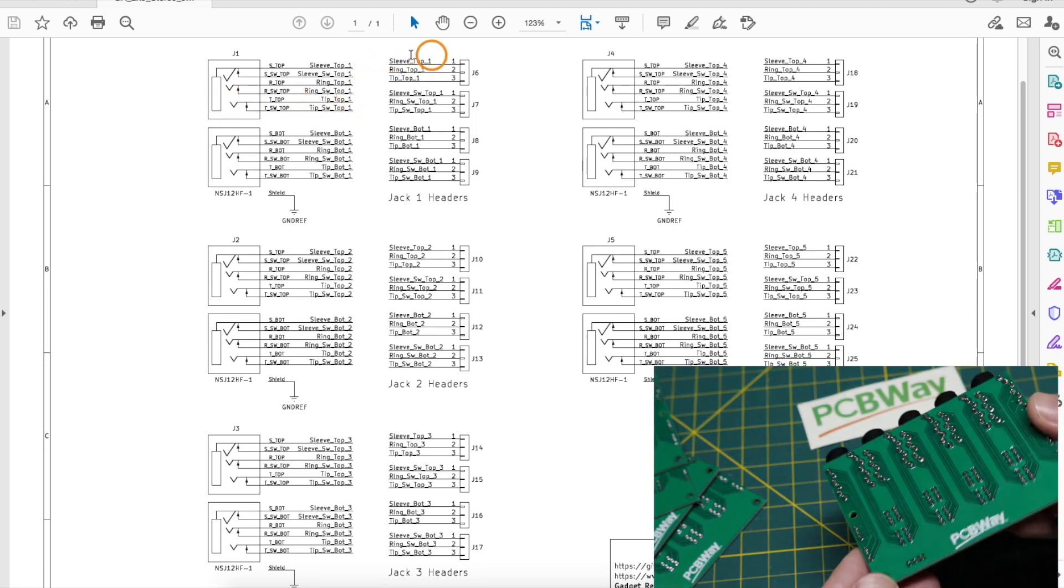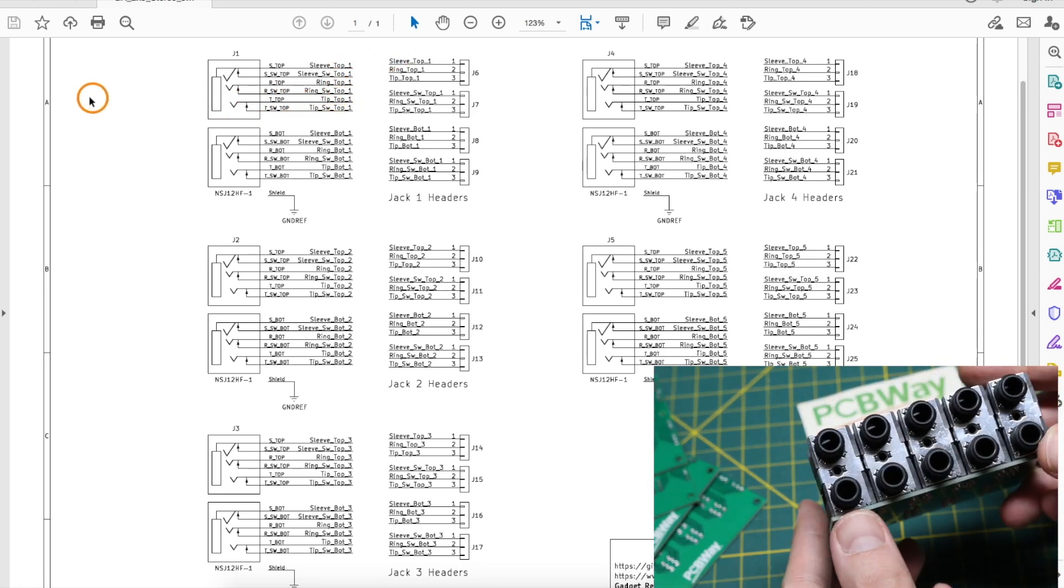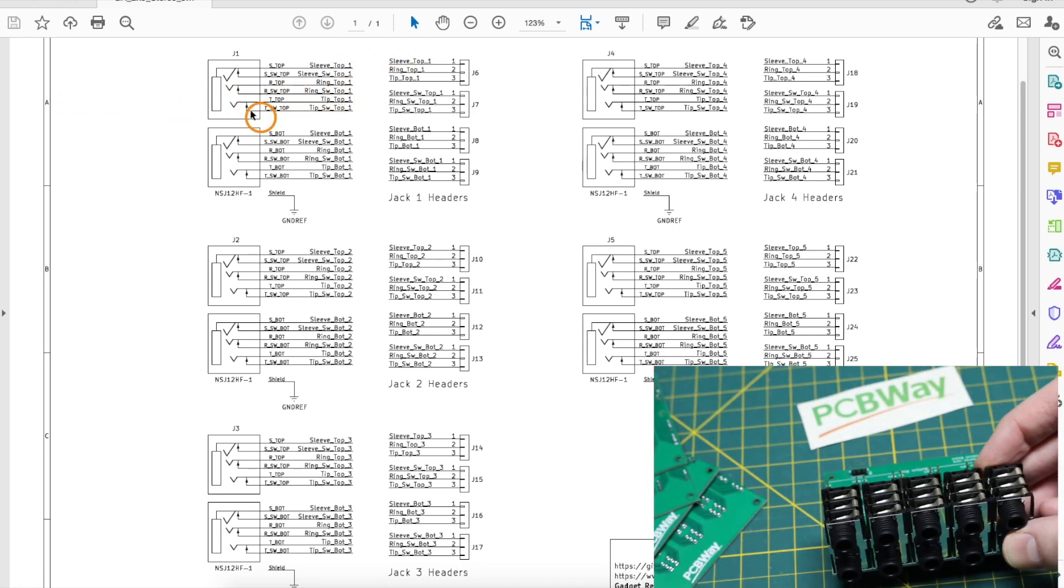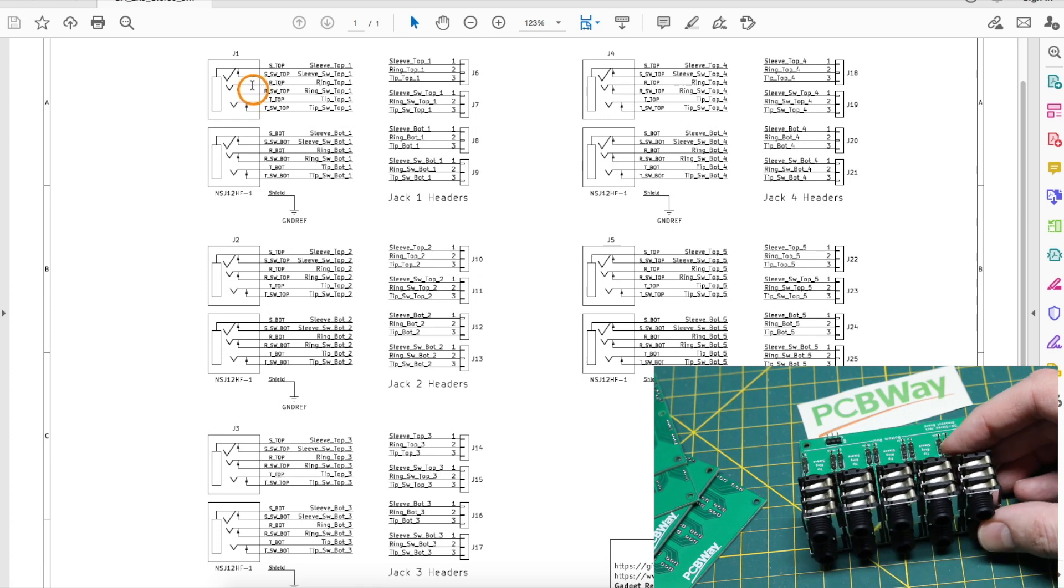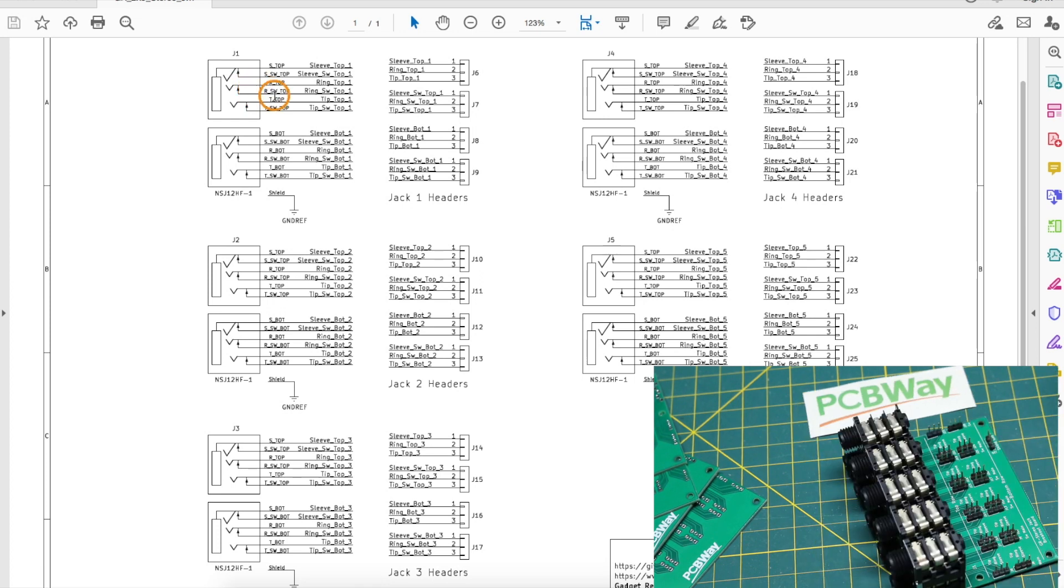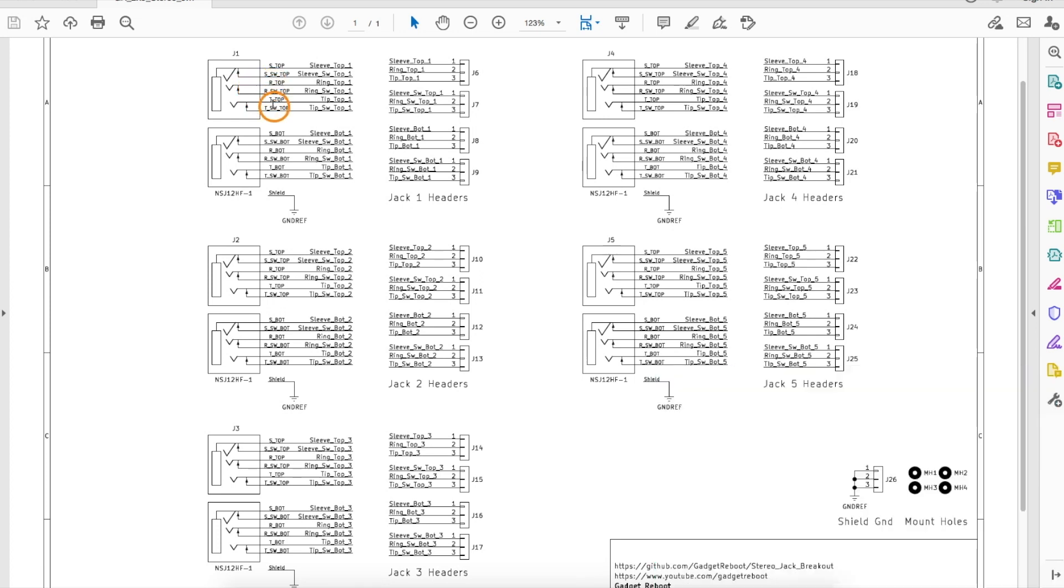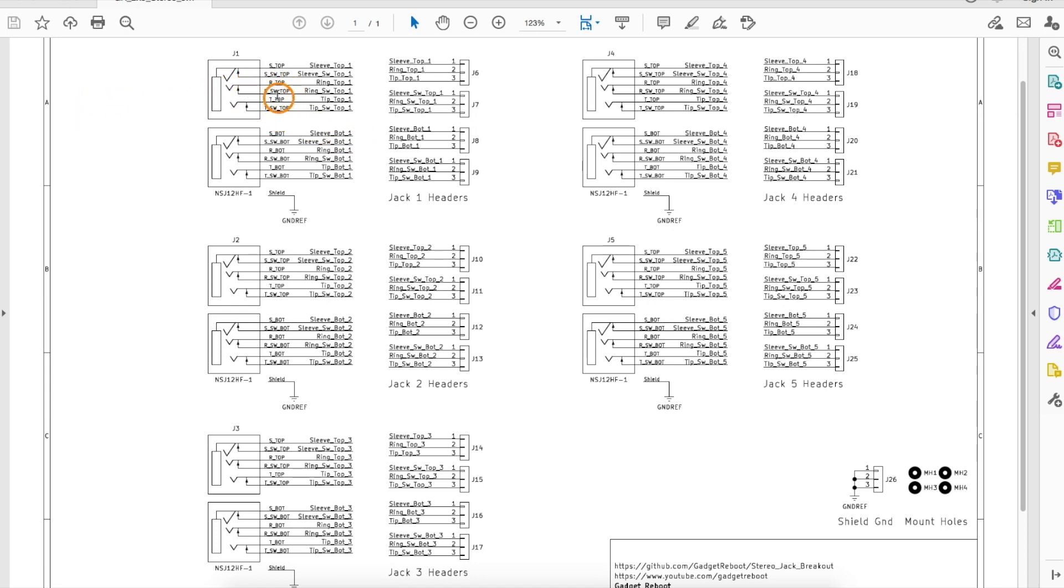When nothing is plugged in and this is open circuit, say for left and right stereo inputs, it may pick up noise and hum. So what we can do is connect the switched pins just to ground, and when nothing is plugged in, the left or right input are grounded so it stays quiet.